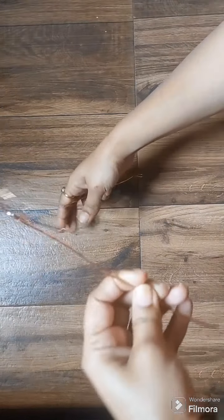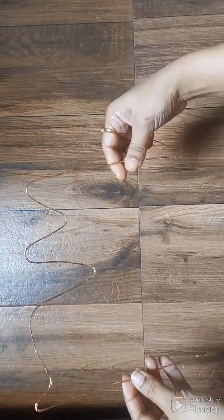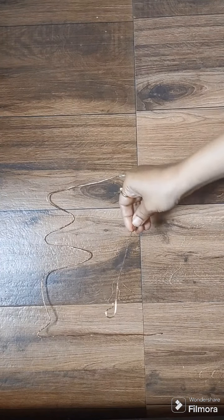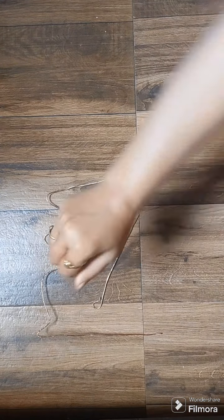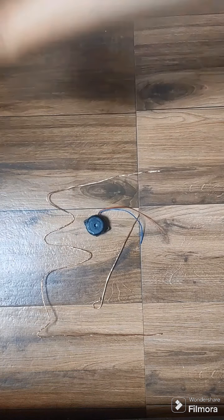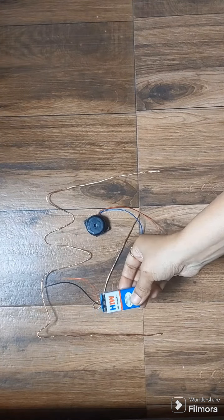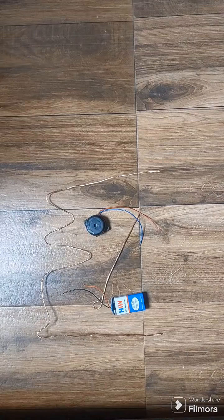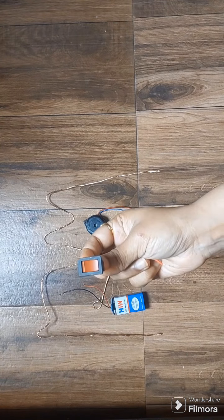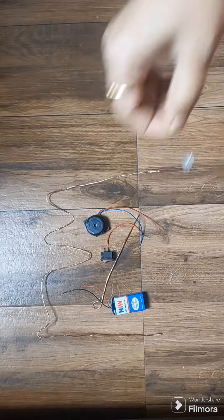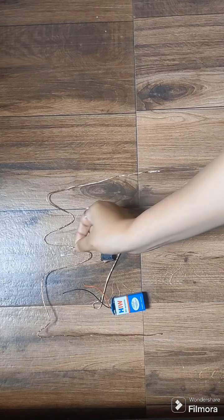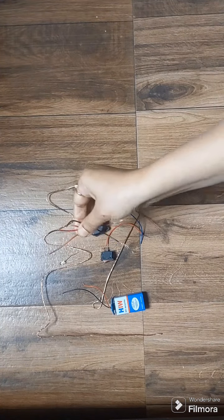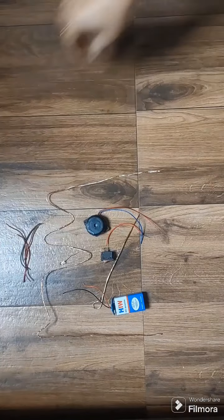To make this we require metal wire, buzzer, 9 volt battery with connector, switch, LED, and some connecting wires.